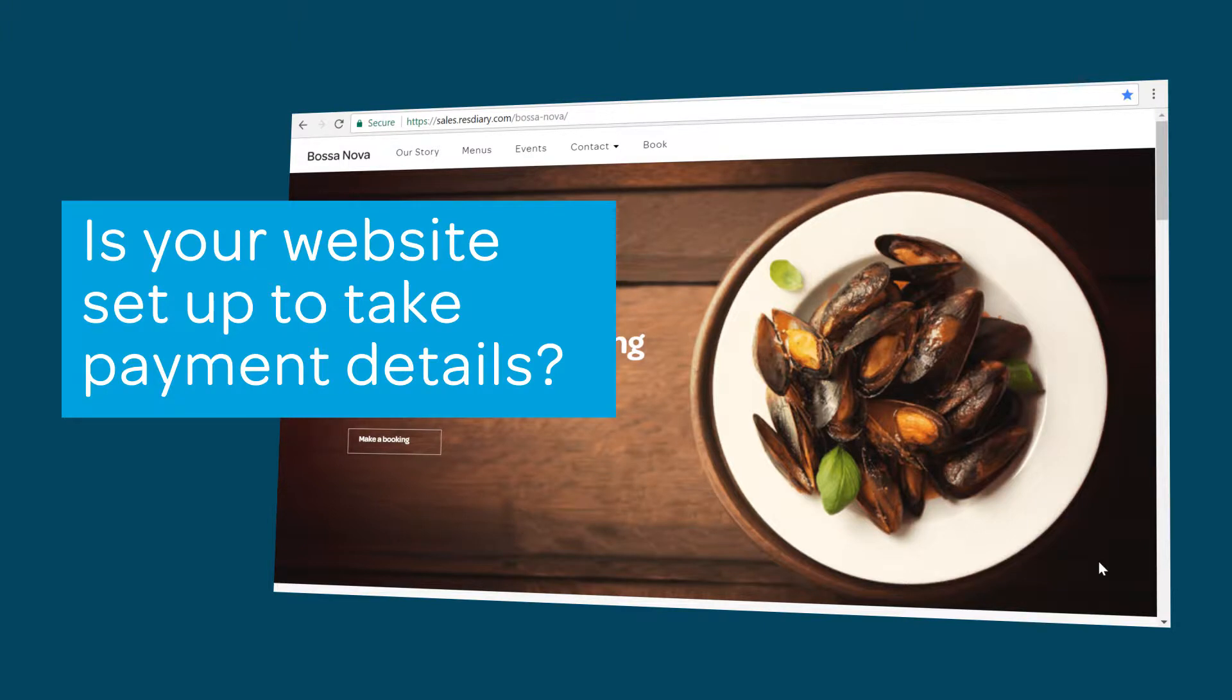Before you start this tutorial, it's important to make sure your payments are secure. If you will take bookings through your business website, you need to make sure it has a valid SSL certificate so that you can protect your customer's card details.